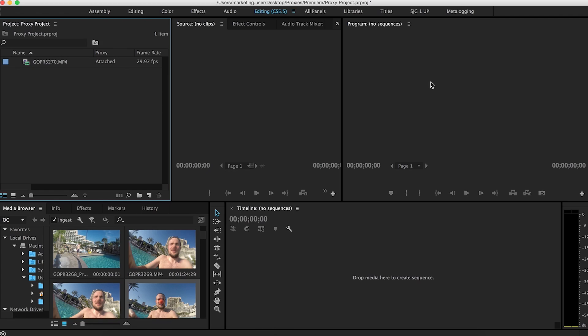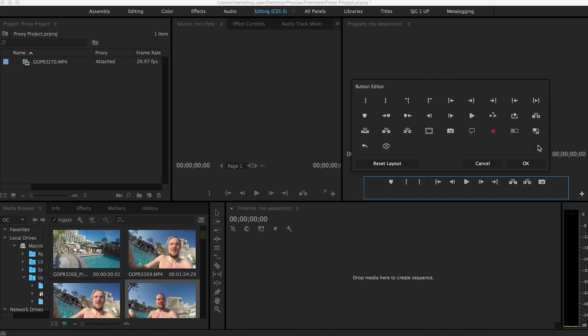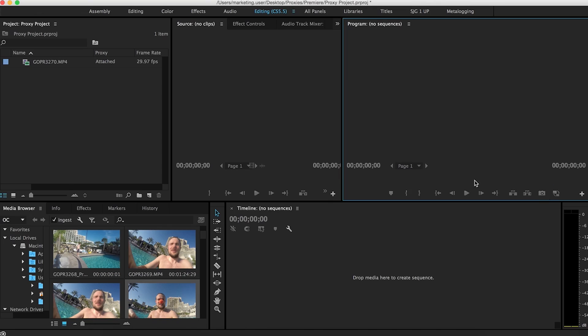But there's one more thing that I need you guys to do I forgot about. Go to the program window and go to the button editor here. Adobe added a new button here called Toggle Proxies. Bring that down, press OK. So basically what this button does is it's pretty self-explanatory. It toggles it from the original file to the proxy file and back and forth, depending on when it's pressed.